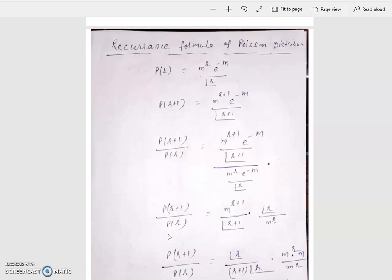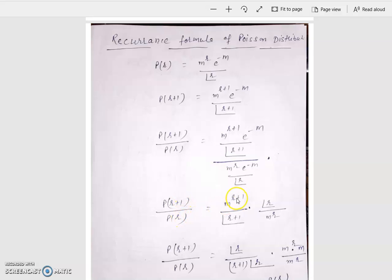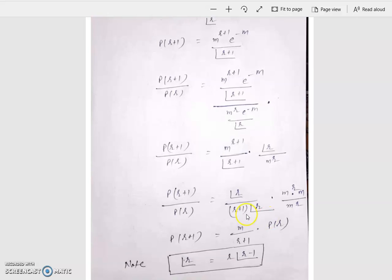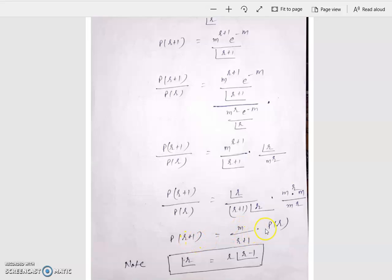The value of P(R+1) upon P(R) equals M to the power R+1 upon factorial R+1 times factorial R upon M to the power R. The value of factorial R+1 is R+1 times factorial R. And M to the power R+1 can be written as M to the power R times M to the power 1. M to the power R cancels, and factorial R cancels.